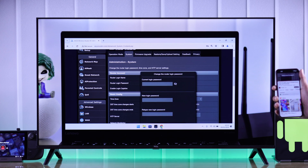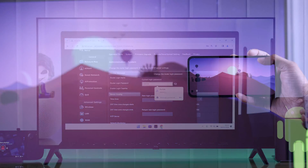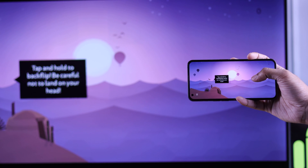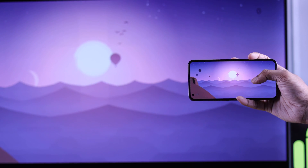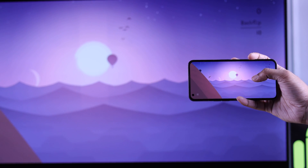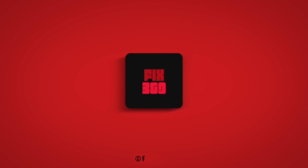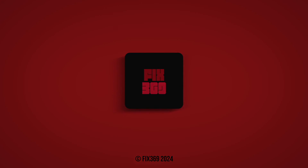Voila! Now you can enjoy movies, TV shows, or games on your TCL Smart TV's display for better viewing. If you found this useful, stay tuned and I'll see you in the next one.